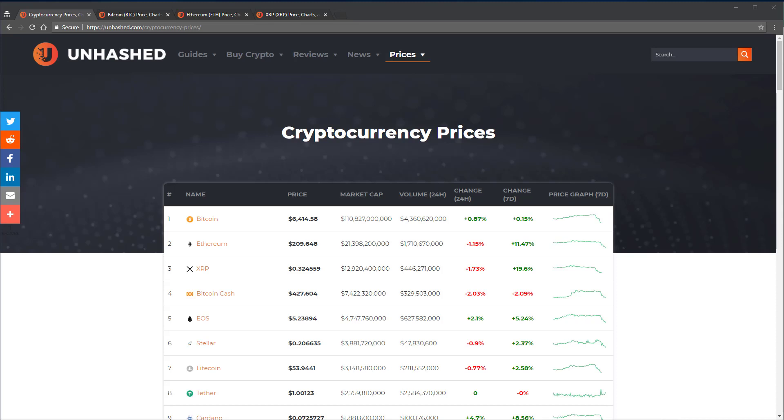For example, Bitcoin has the largest market cap, so it is therefore referred to as the world's largest cryptocurrency. Ethereum and Ripple XRP follow Bitcoin in rankings based off of their market caps.